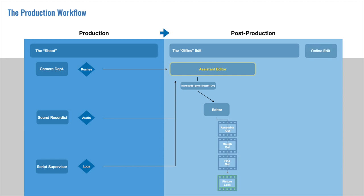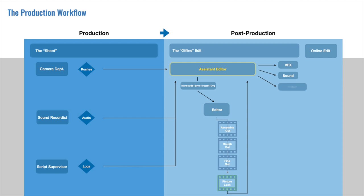This is certainly a milestone, but not the finish line. At that point, the Assistant Editor will take the Picture Lock and prepare to send it off to the various teams, VFX, sound, composers if they're involved, and to the online editors. The online editors will take all these final elements and put them together in a final, high-resolution package for the final deliverable.